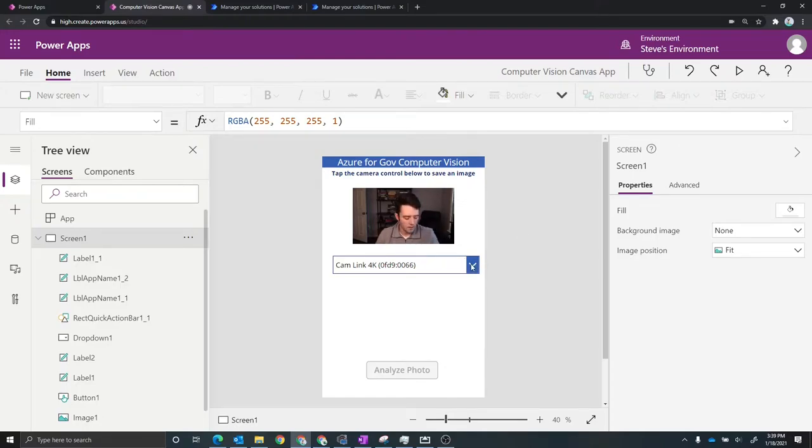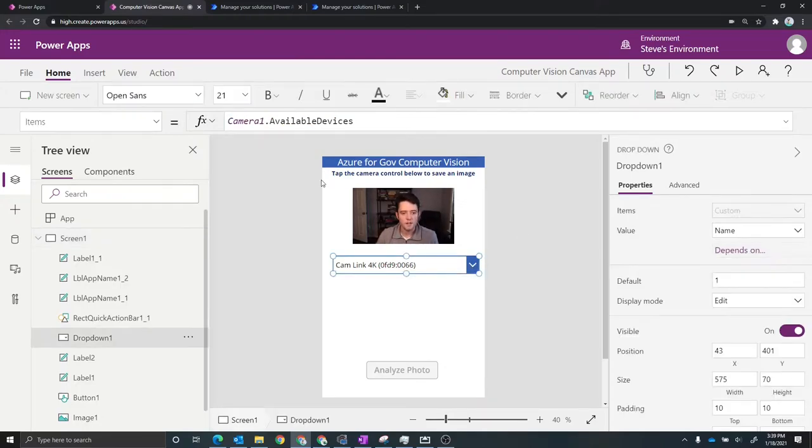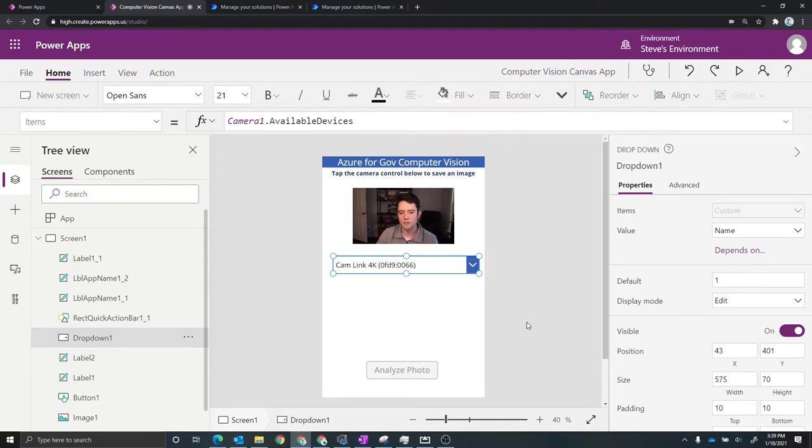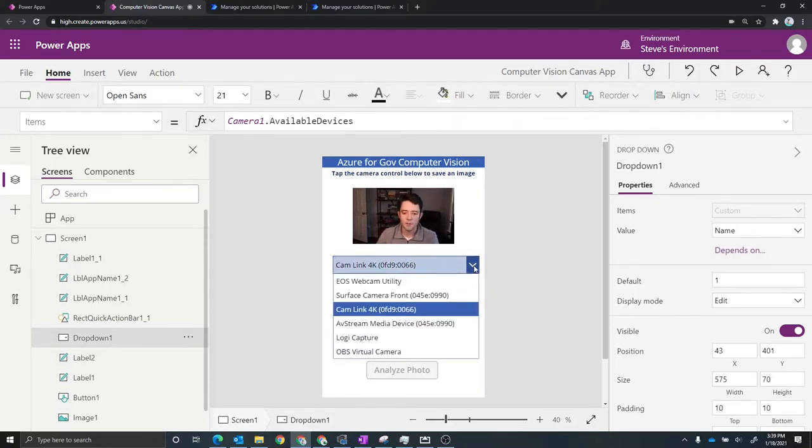Now I also have a drop down here where I'm specifying that I want to see all of the available devices. So if there are other cameras that you have set up on your machine this is how you would surface those.